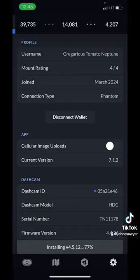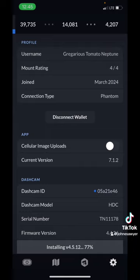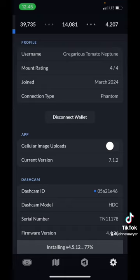This is important because whether you are a new HiveMapper just setting up your camera or are already HiveMapping, it's important to know how to update the firmware on your camera so you're running the most current version. So near the bottom of the screen, you can see firmware version 4.4.26. This is outdated.